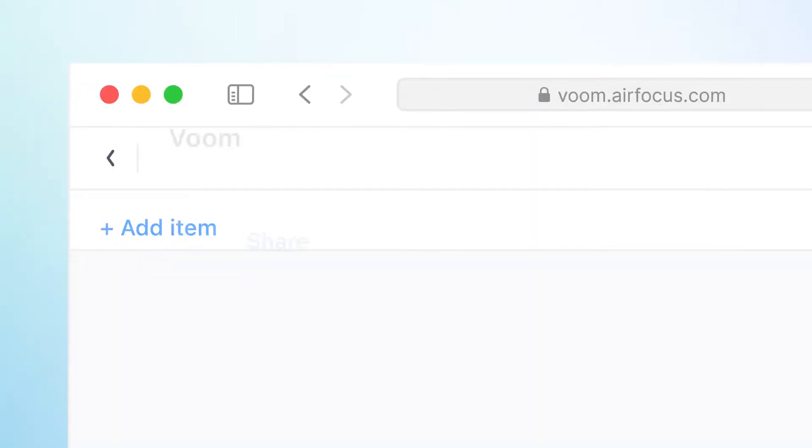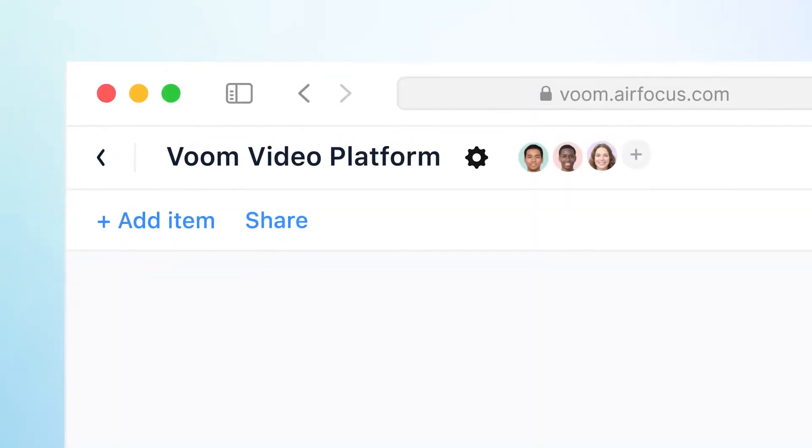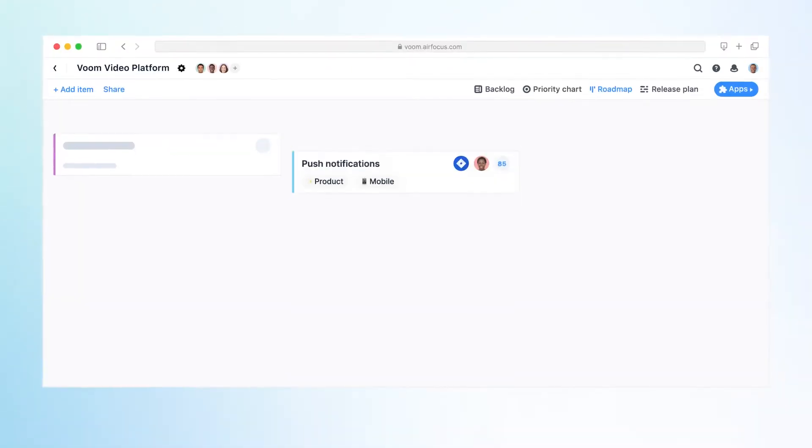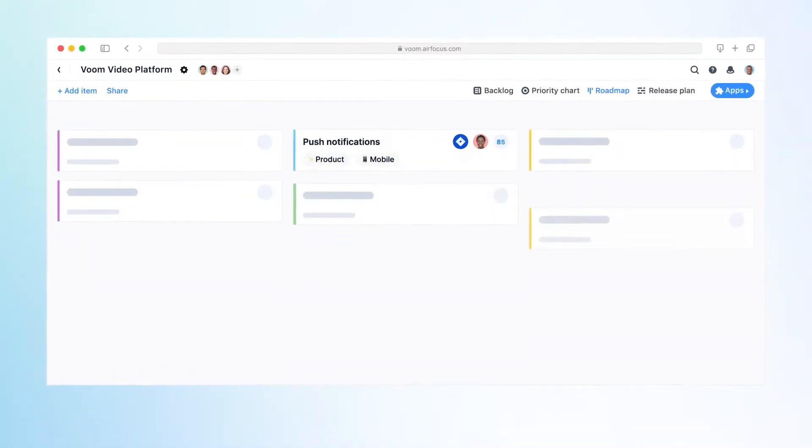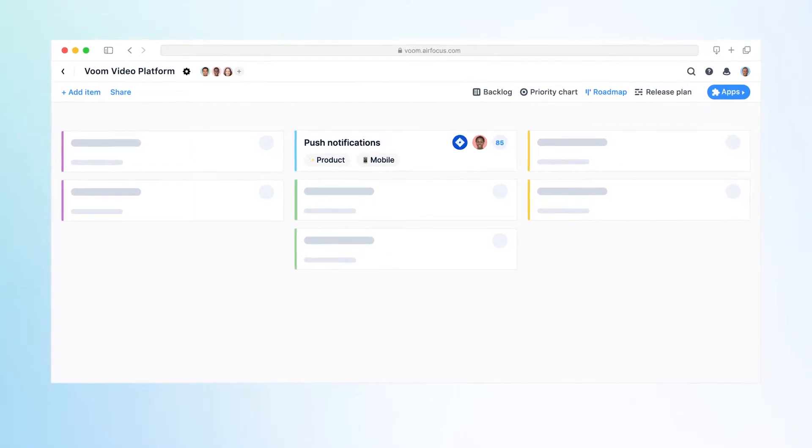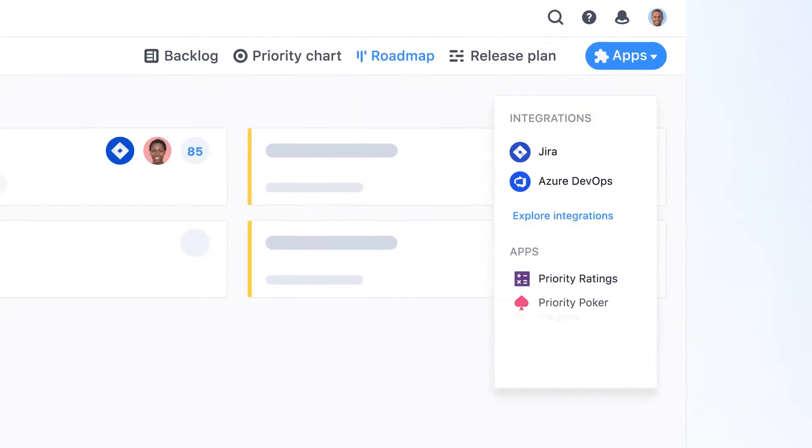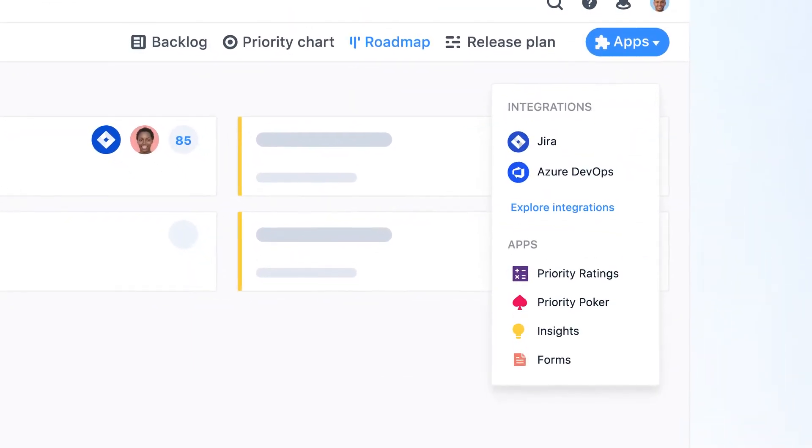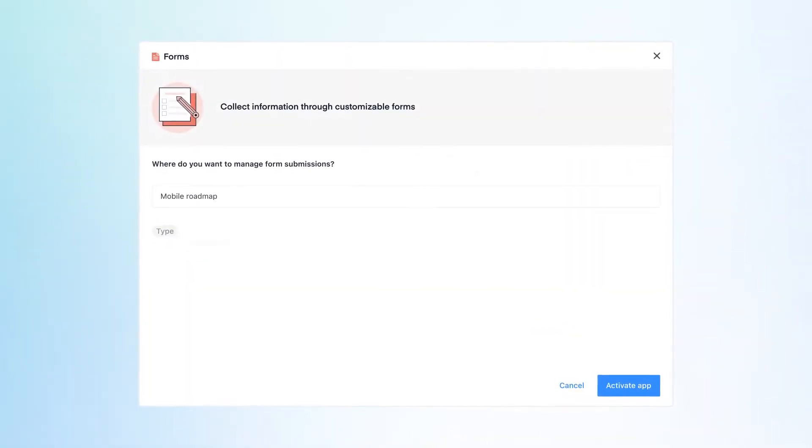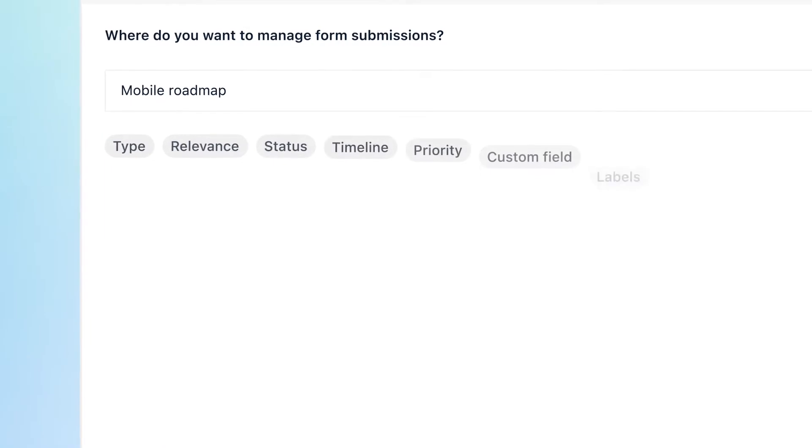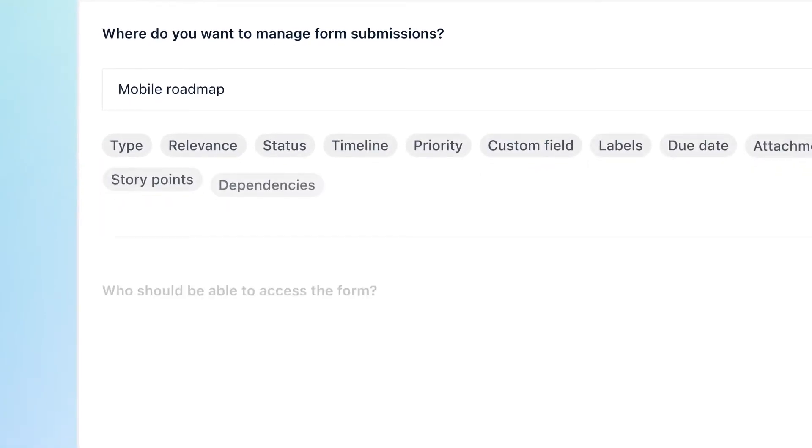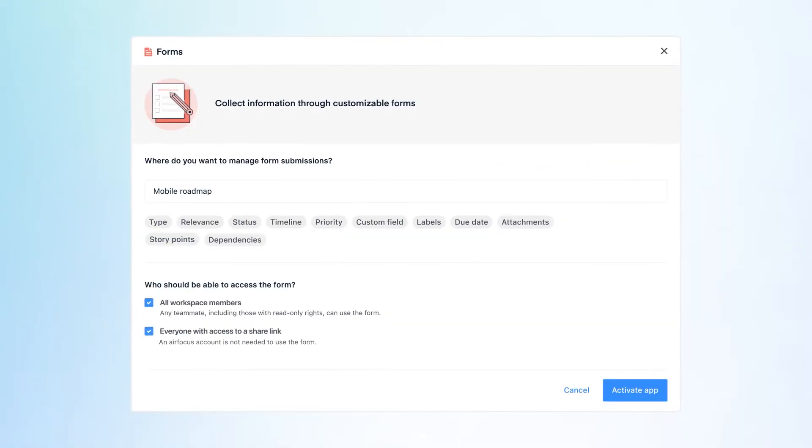Gathering feedback can be challenging. That's why the AirFocus forms app allows you to easily collect feedback, ideas, or any additional information that can support your product work.